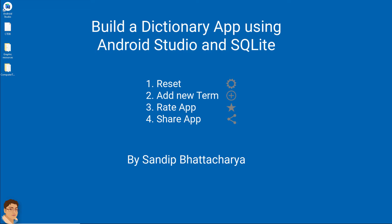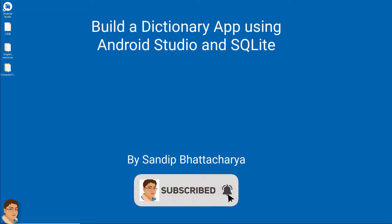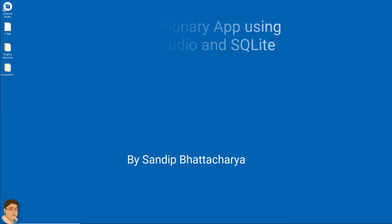So, without further ado, let's get started. If you want to master Android apps and games development, click subscribe and the bell icon. And let's do this together.